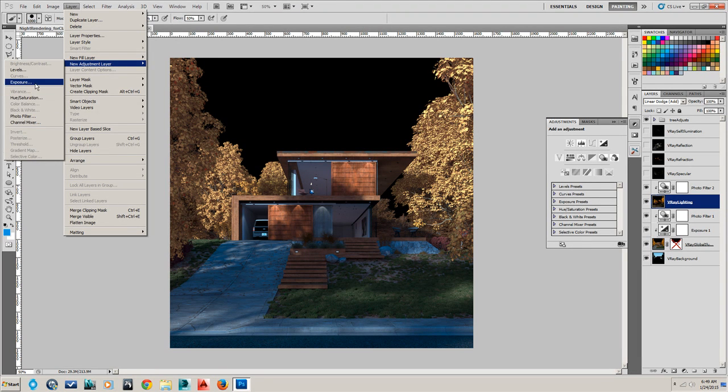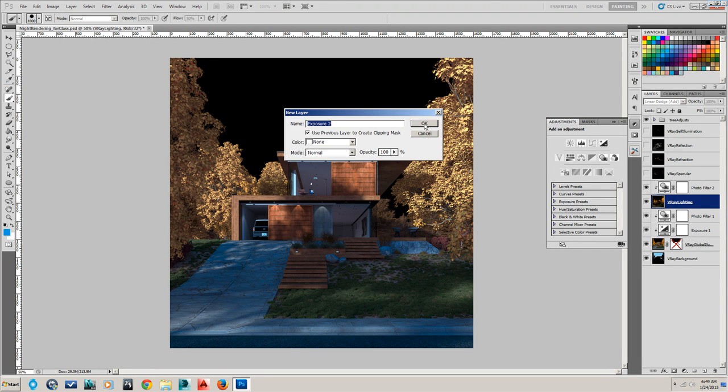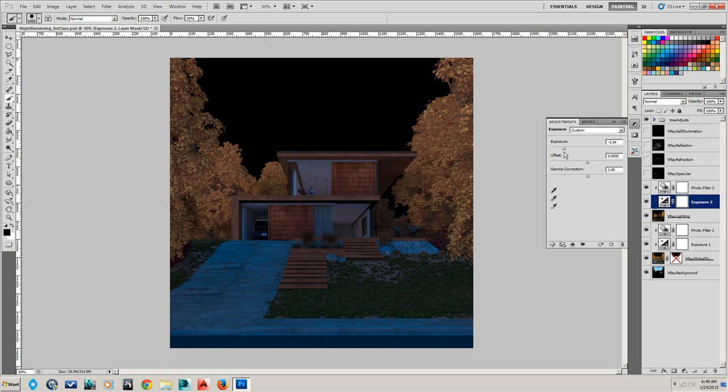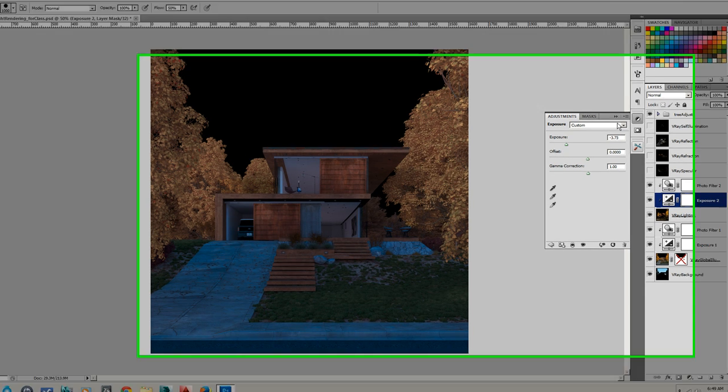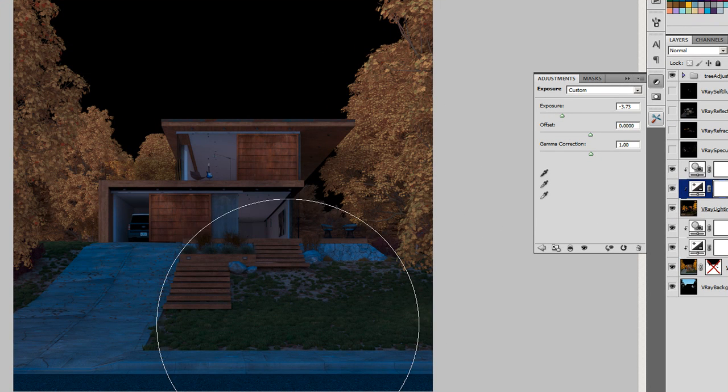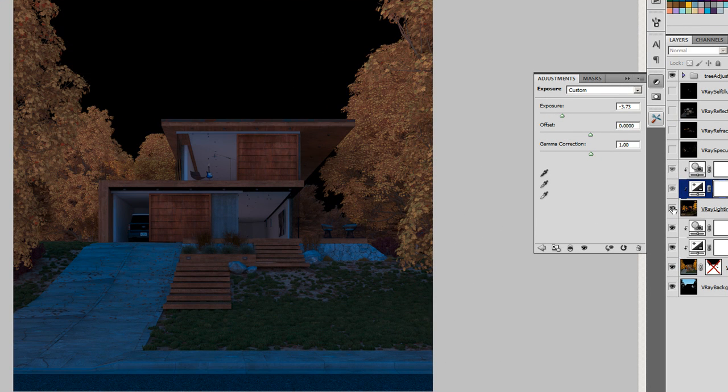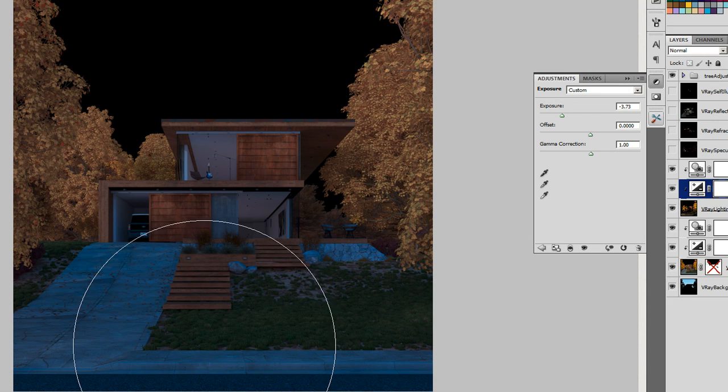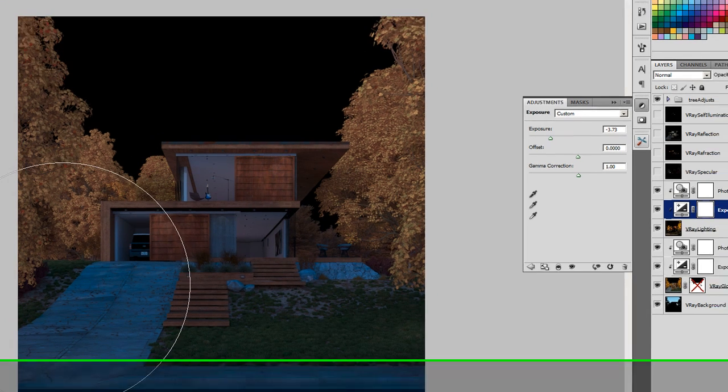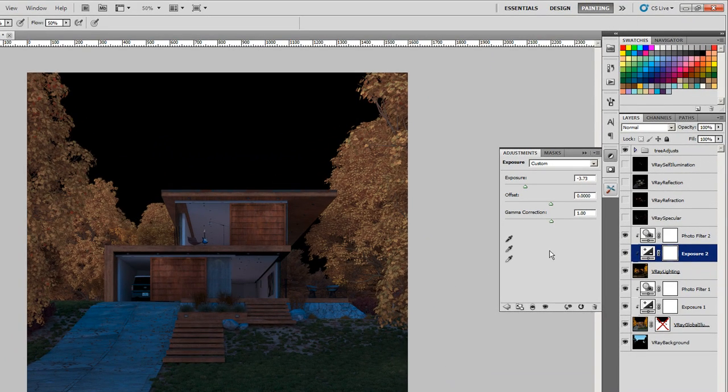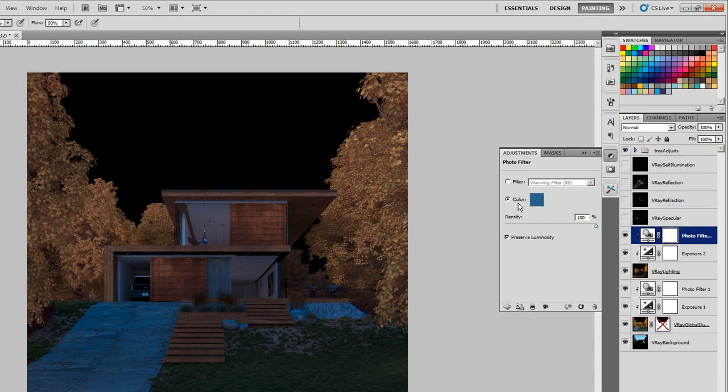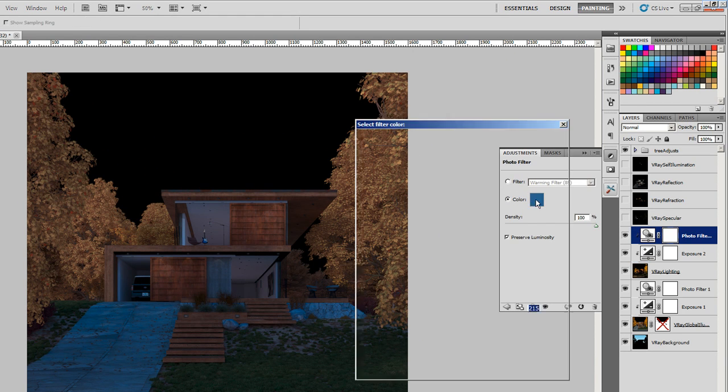Let's adjust the exposure of the lighting layer too. It's obviously too bright right now. It's going to be okay to have a little bit of light coming from maybe the moon or something, or just the sky, but we don't want that harsh direct light coming like as if it's from the sun.